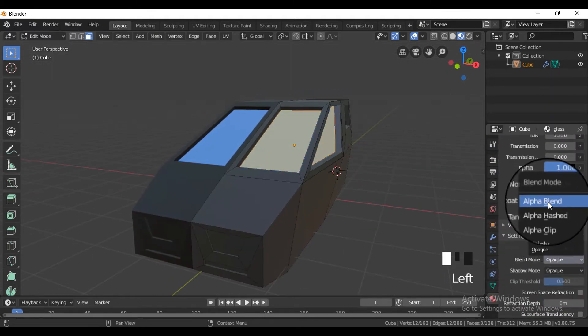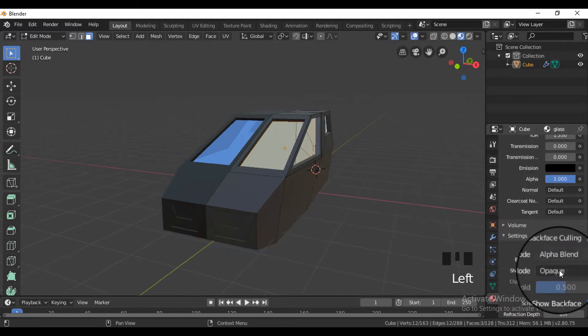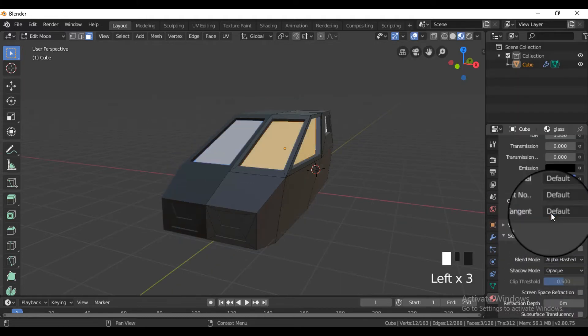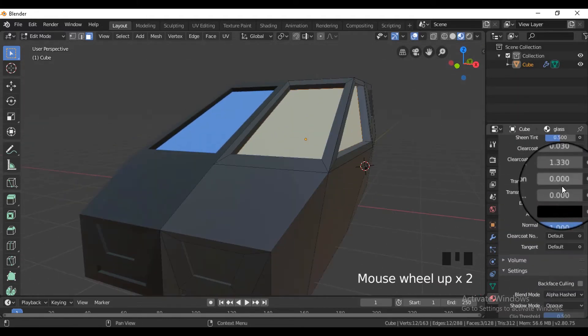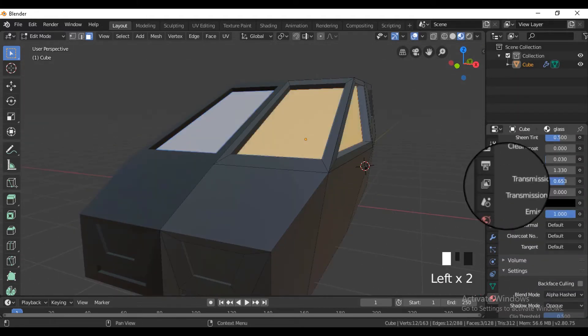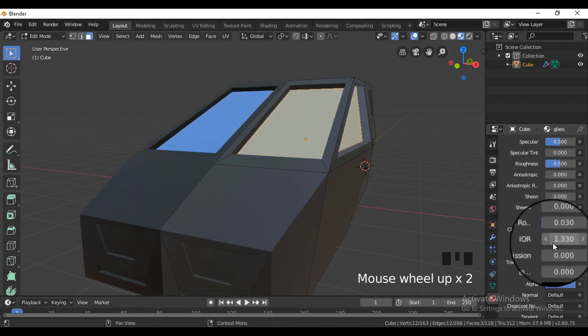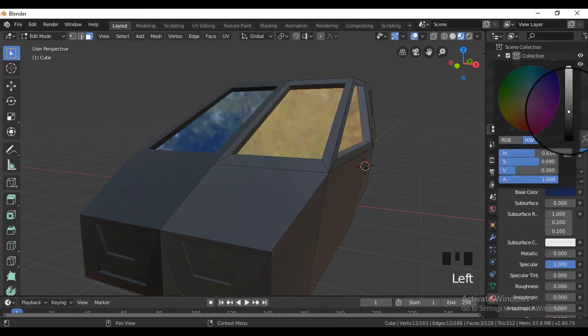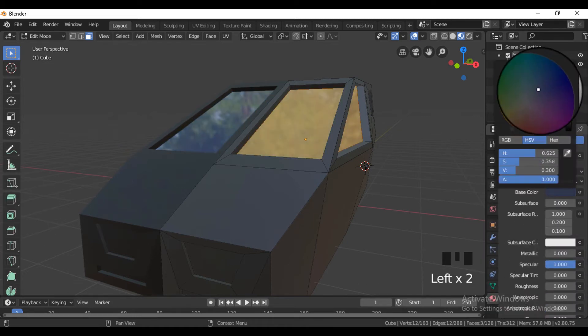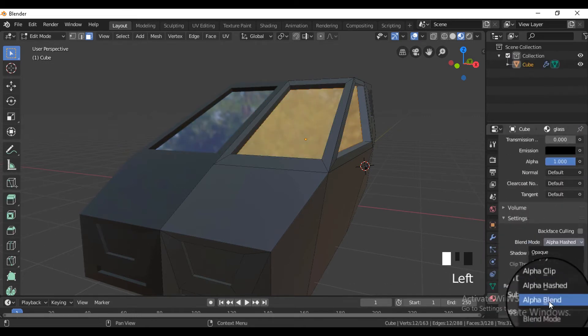In the Principled BSDF, increase the specular and decrease the roughness, and give the IOR value as 1.33, also change the blend mode to alpha blend.